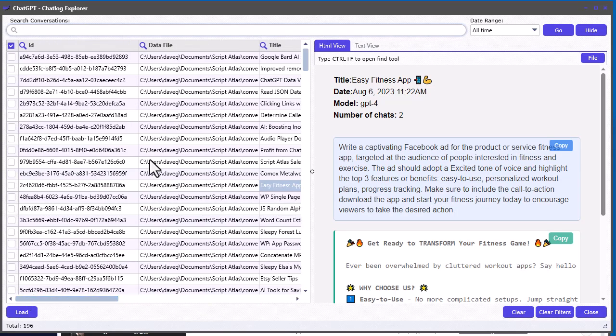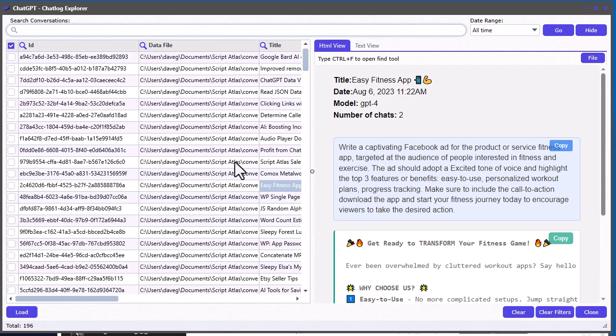Well, that's it for this video. I just wanted to show you the chat log explorer and how to export your ChatGPT, basically complete history, onto your computer.